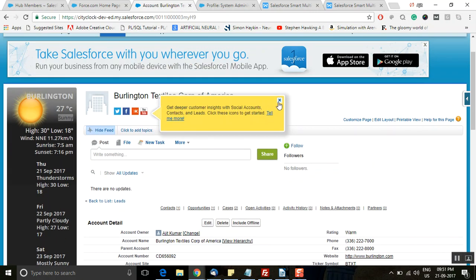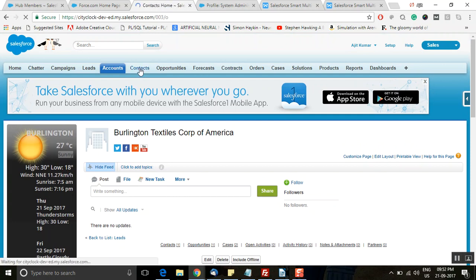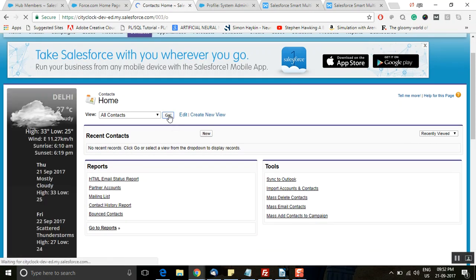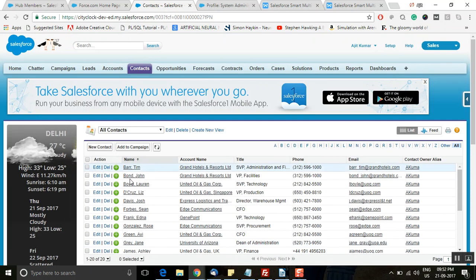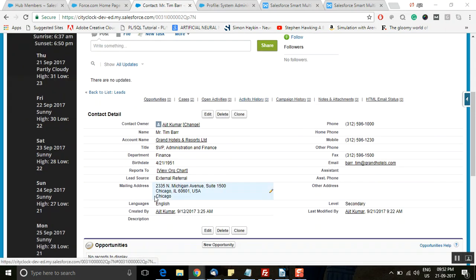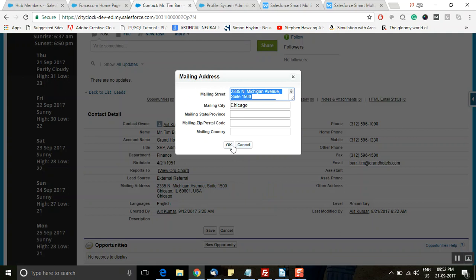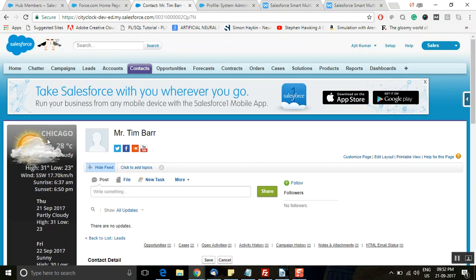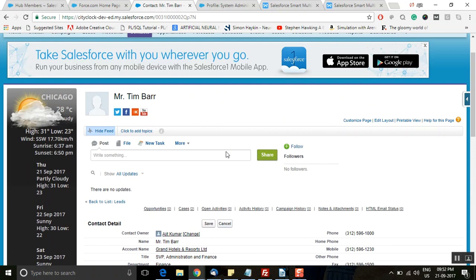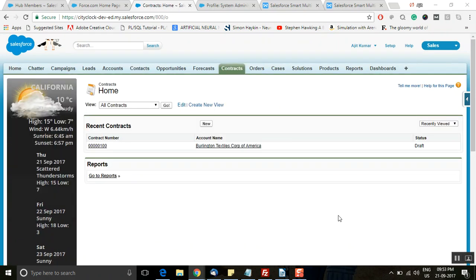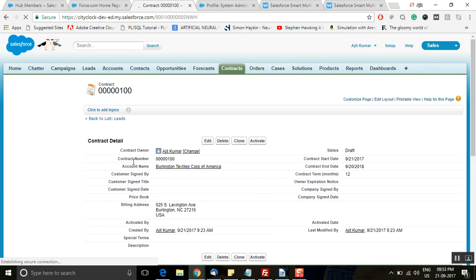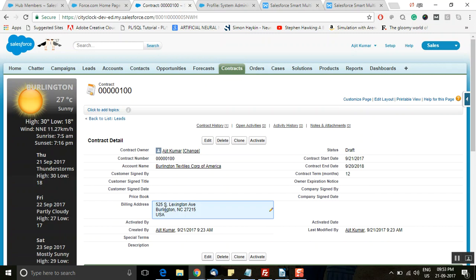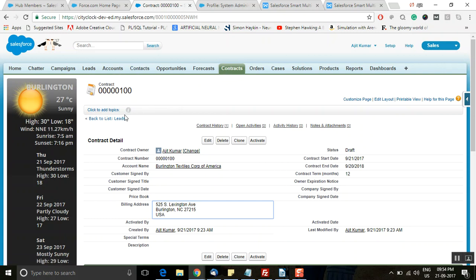That's how it works for all records. Click on the Contacts tab and open any contact record. Navigate to the address field — the city name is Chicago, so the weather information of Chicago is being reflected here. Similarly, you can have a look at the complete weather information on the Contracts page as well. For example, clicking on a contract number, the billing address is Burlington, so it is showing the weather information of Burlington city. So as discussed, it is available for leads, contacts, accounts, and contracts pages.